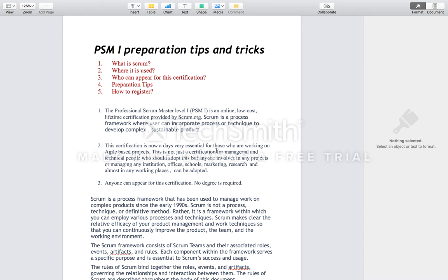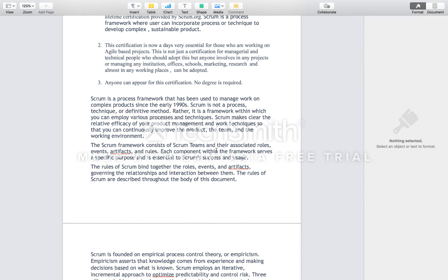Anyone can appear for this certification — no degree is required. The data in this article is taken from the Scrum.org manuals, and you can find these details there as well.